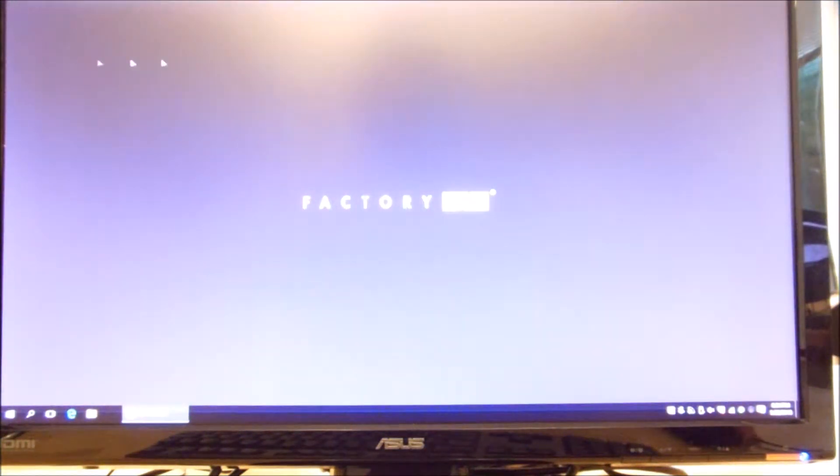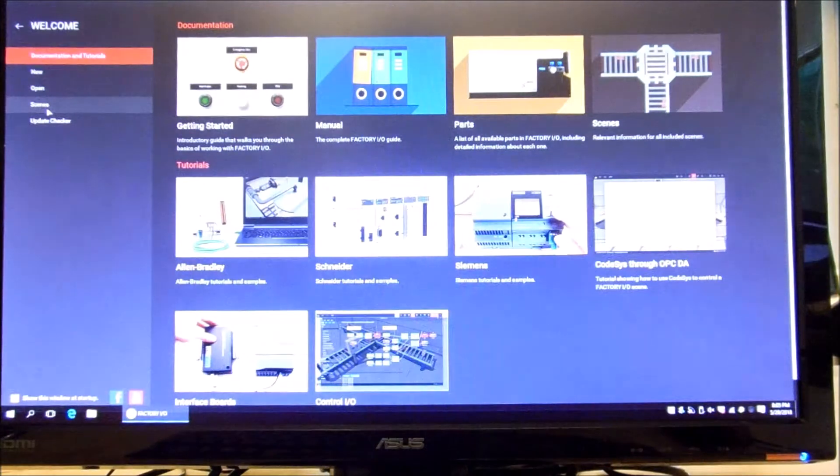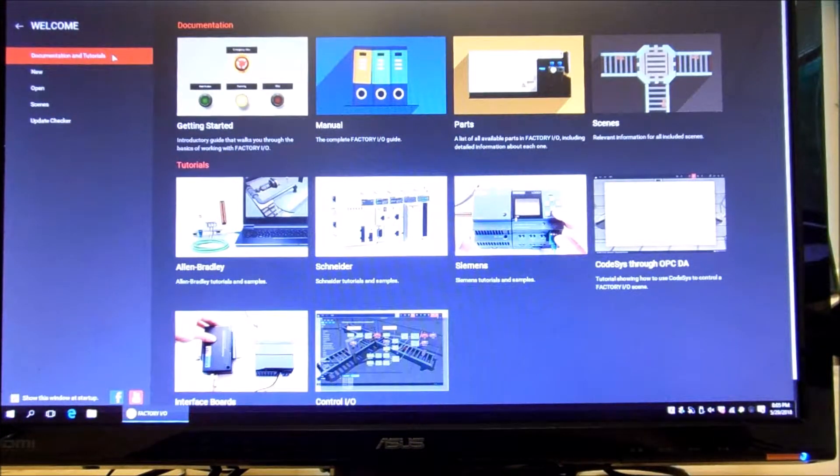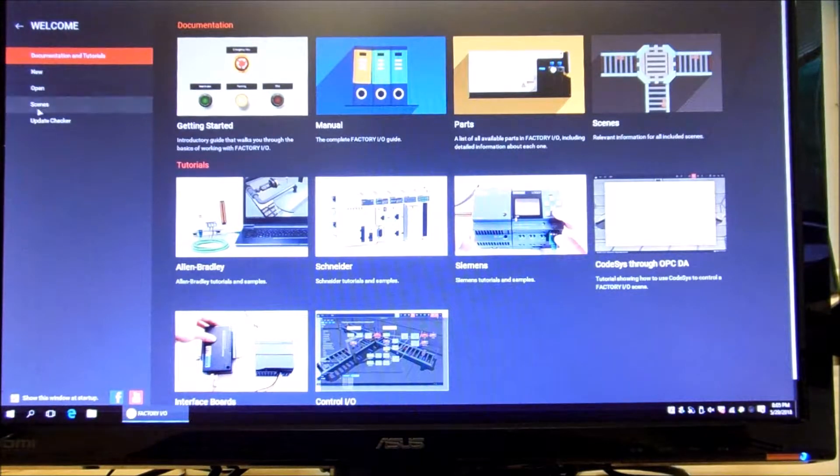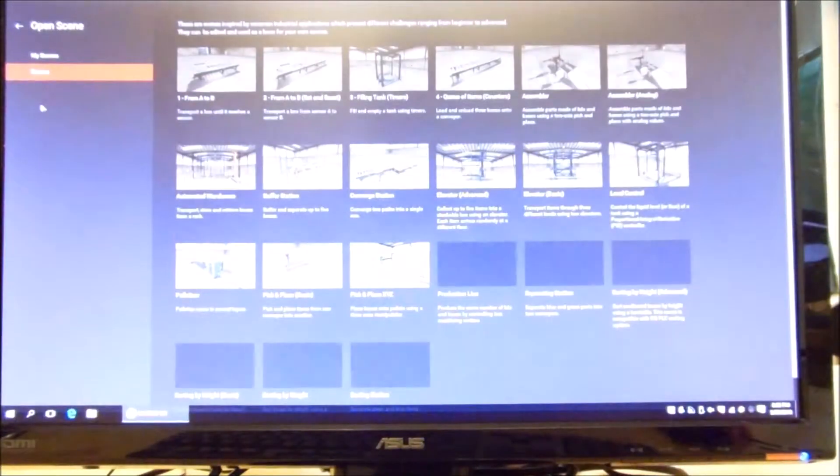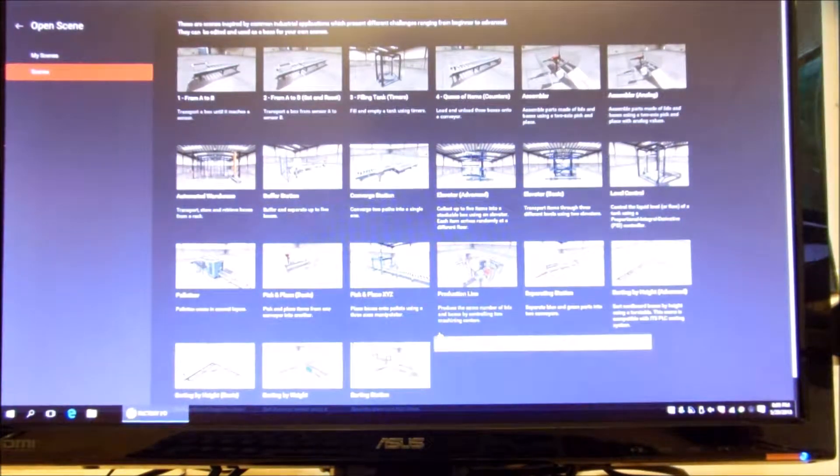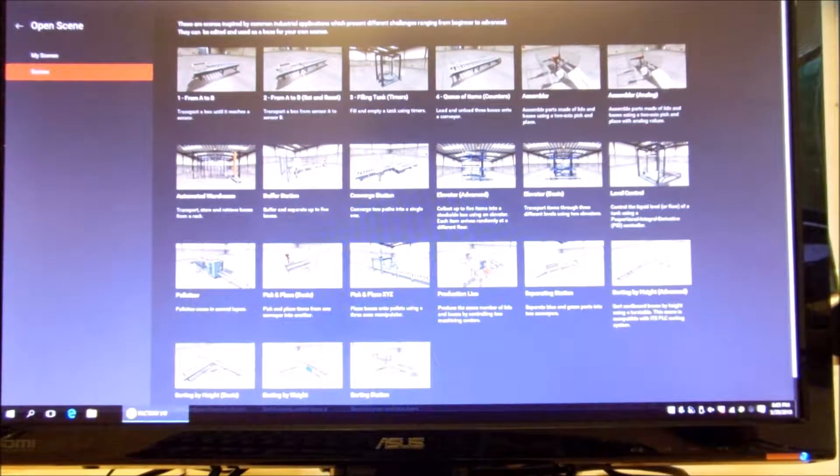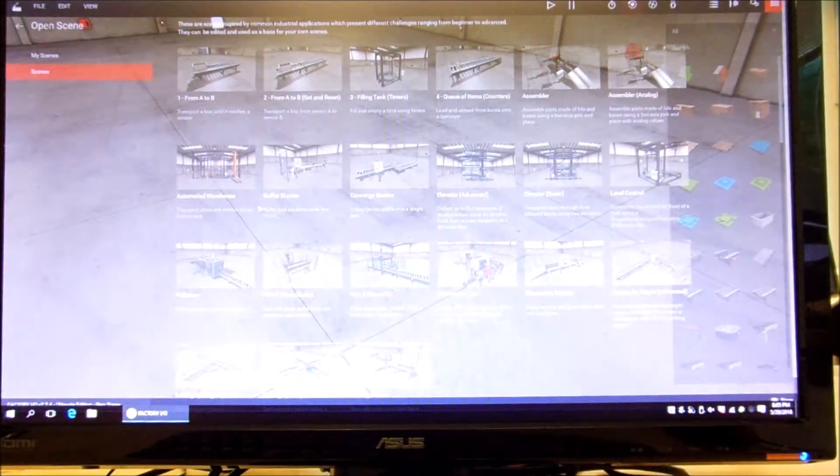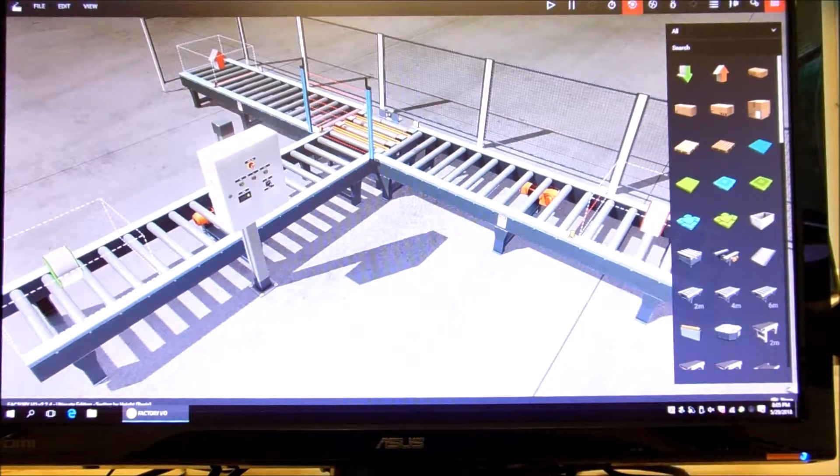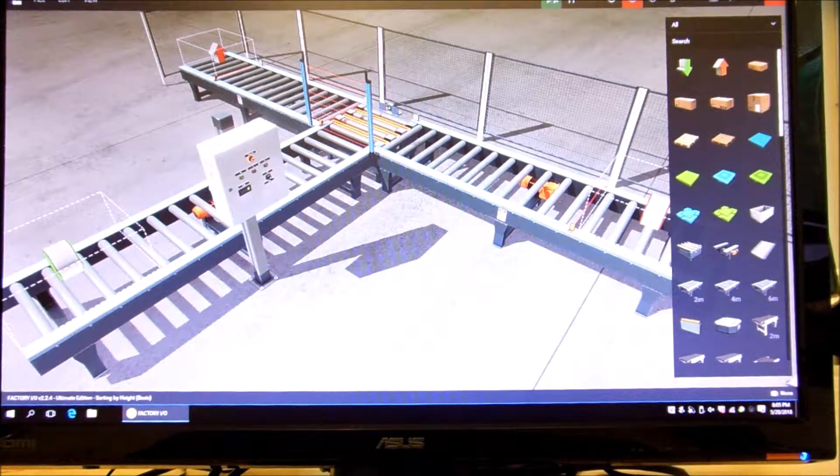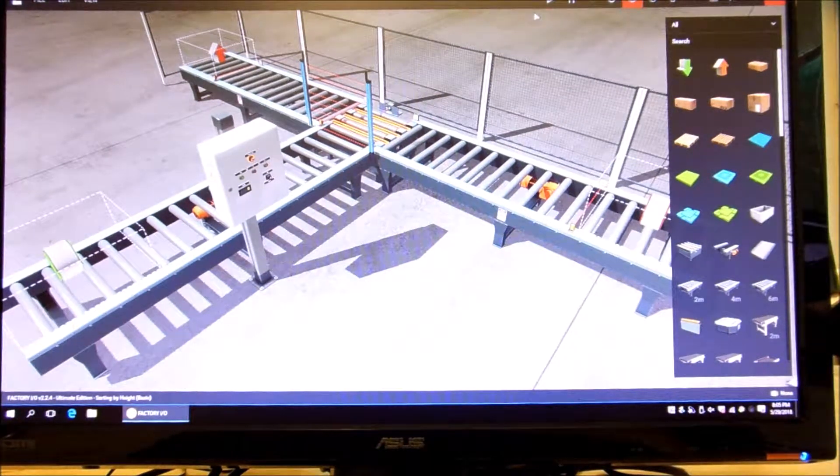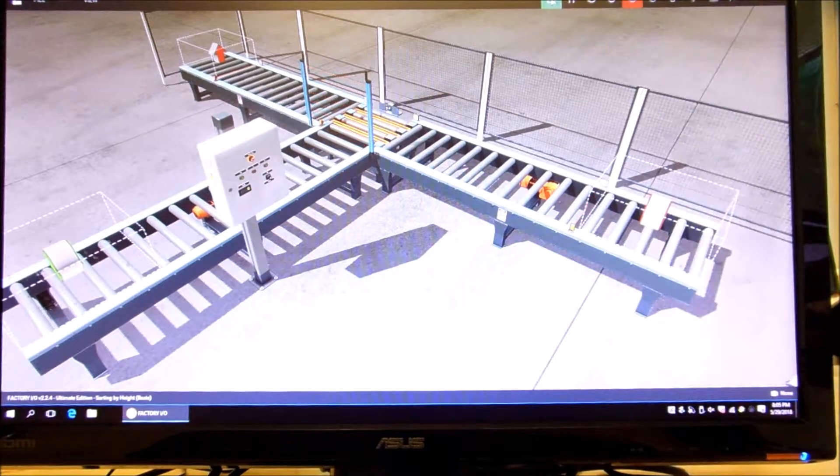So it gets up here and you get a full screen, and it's going to say what do you want to do? You know, if you want to look at tutorials you can. Right now we're just going to take a look at a scene, and the scene that we want to do is the sorting by height, but we want to do the basic one. And the way these things work, the first thing that you want to do is, this is in the edit mode where you can change things around, and this puts it in the run mode.